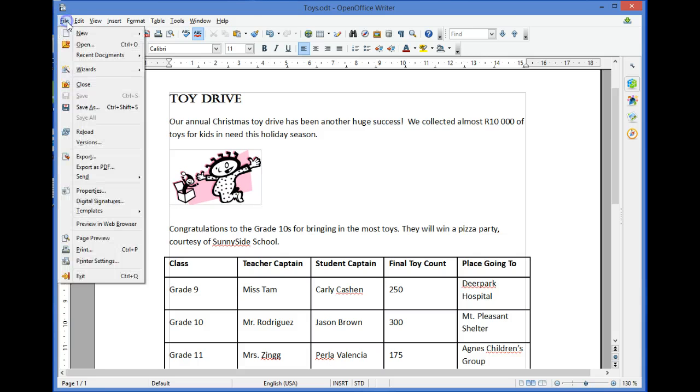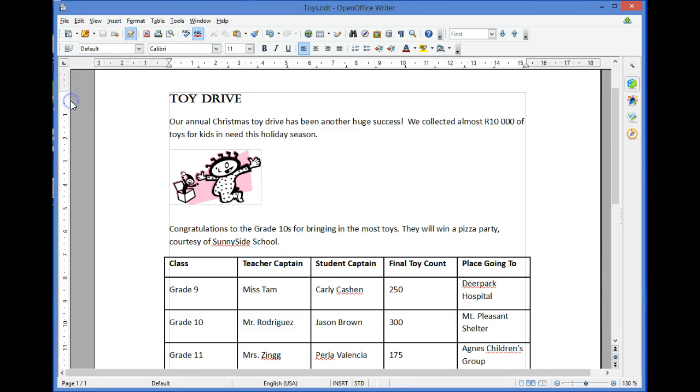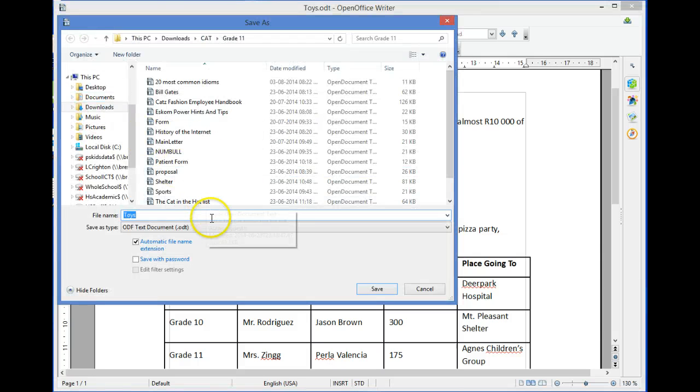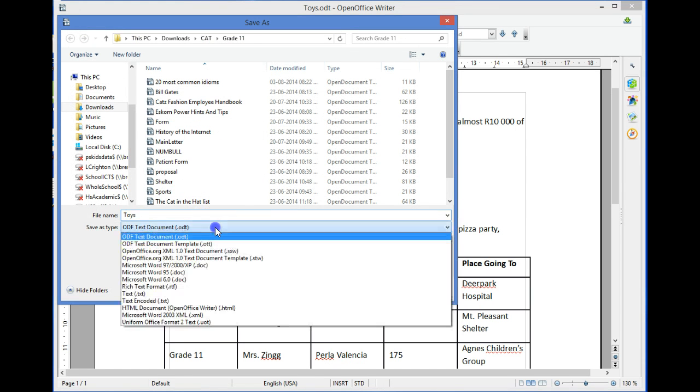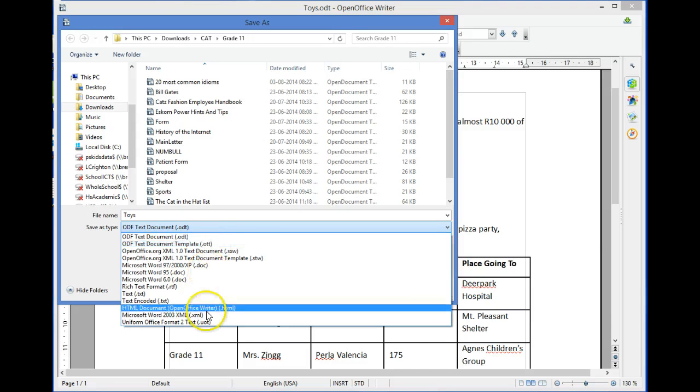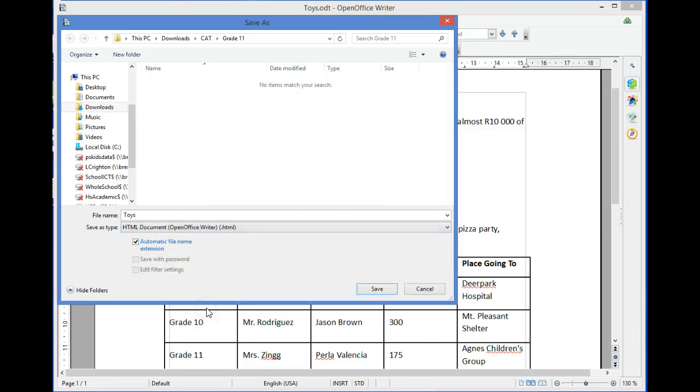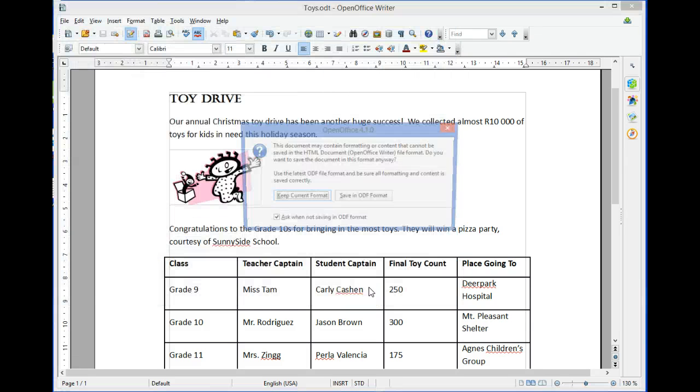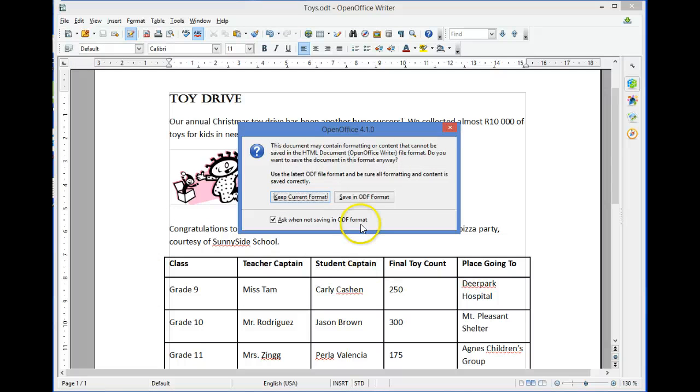by selecting File > Save As, changing the Save As Type on the file dialog box to HTML Document, and selecting Save. The document is saved as an HTML document.